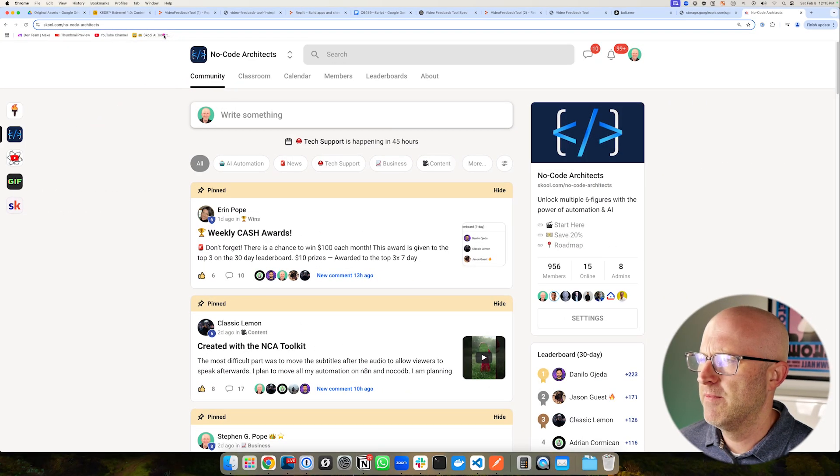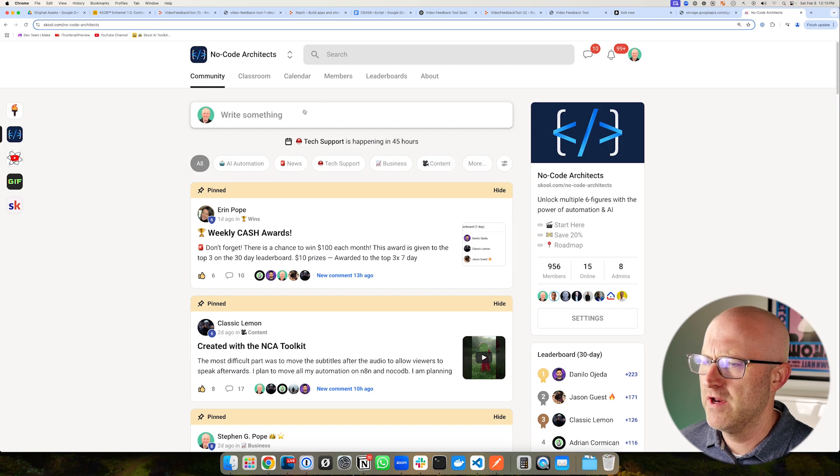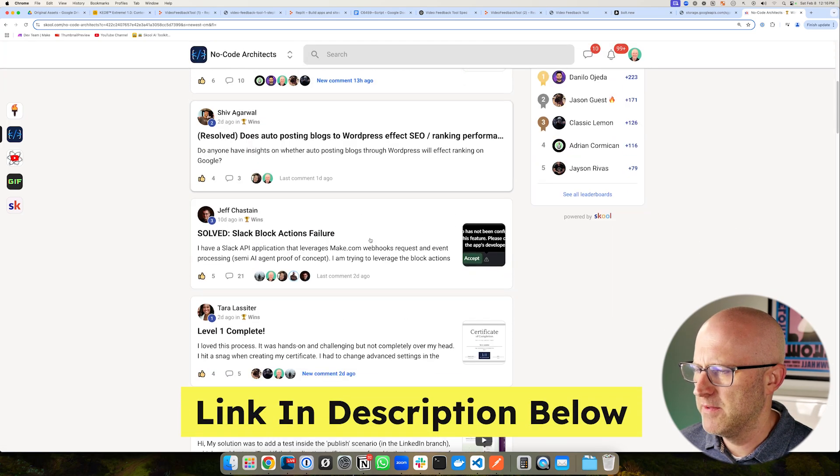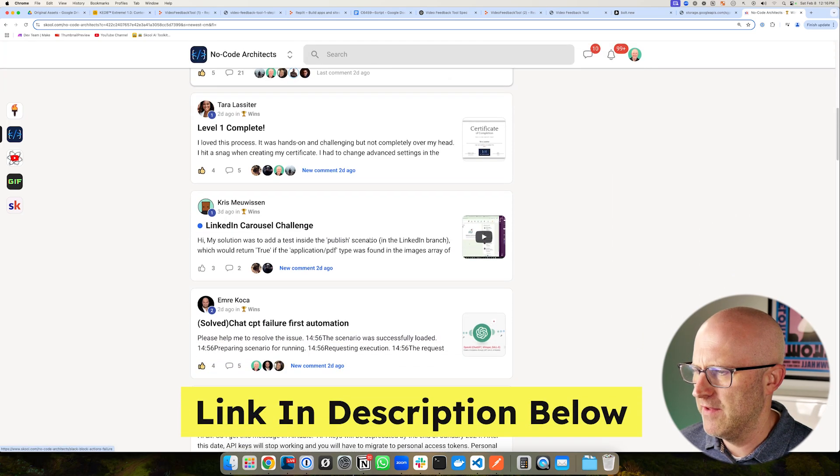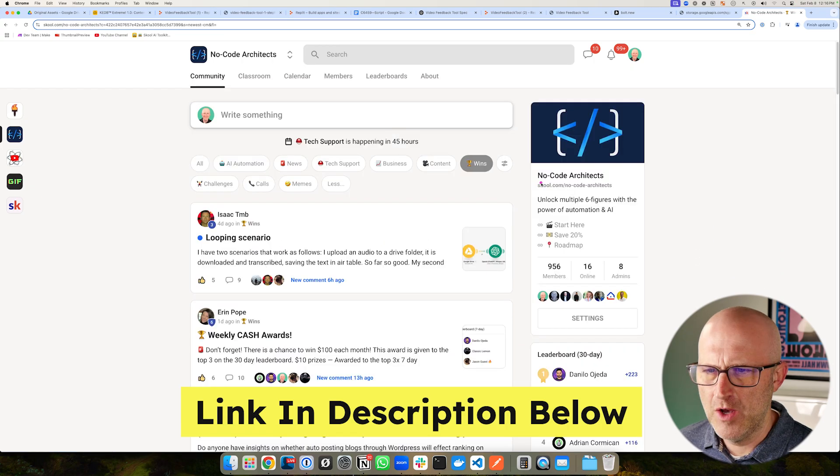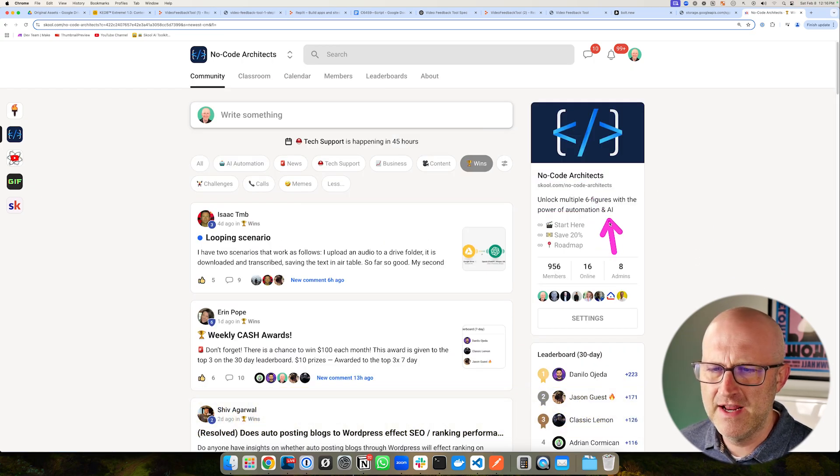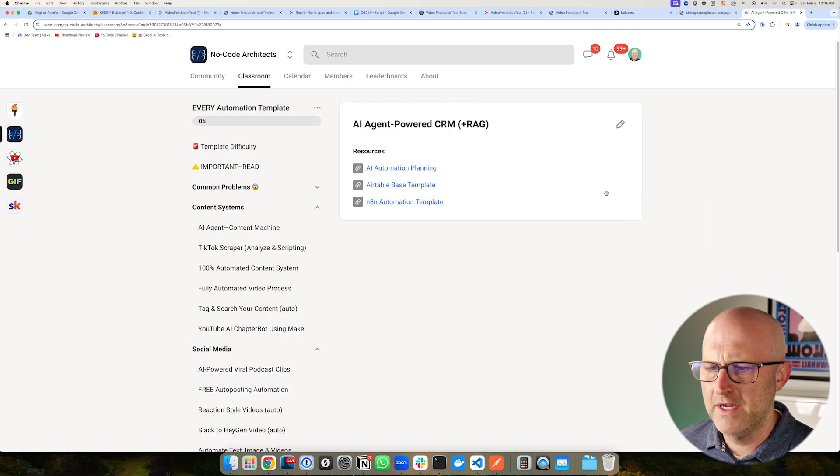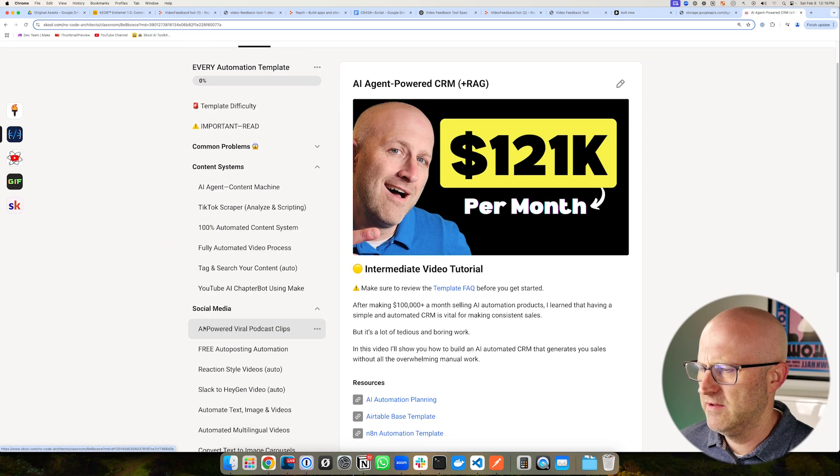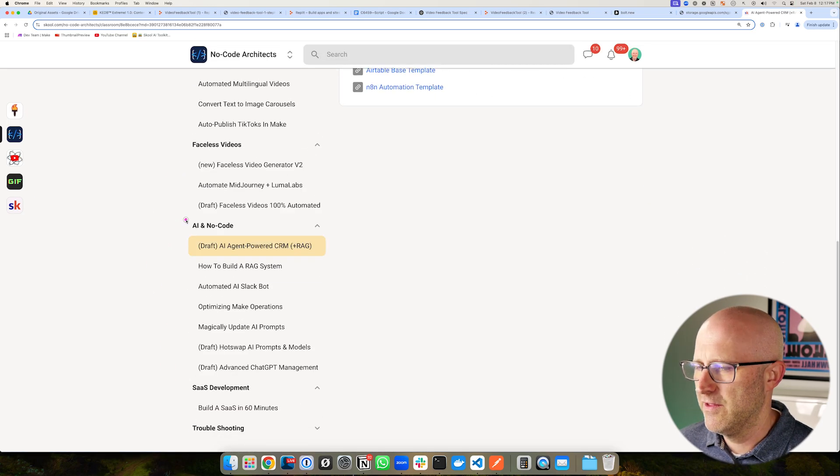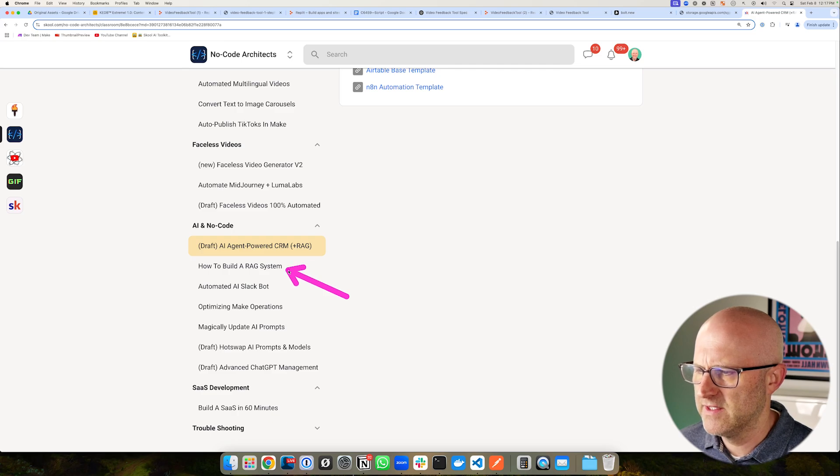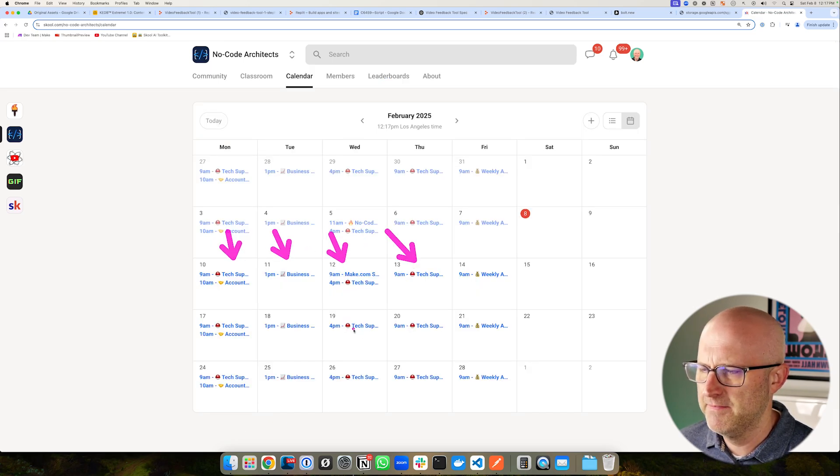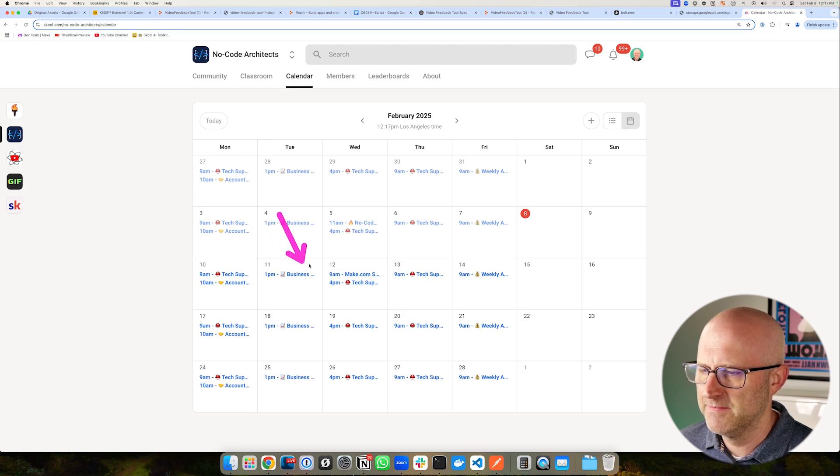And if you're an AI entrepreneur, make sure to jump into the NoCode Architects community. It's an engaged group. We're in here solving people's problems and helping them get started and build out their AI automation businesses to help you unlock multiple six figures with the power of automation and AI. Inside the classroom, you can get access to a Make and Airtable beginner course. You can get access to all of my automation templates for building out content, managing social media, building faceless videos, other AI and NoCode projects, like how to build your own RAG system. And I personally host calls almost every single day where you can get tech support from me and I can help you build out your AI automation business.